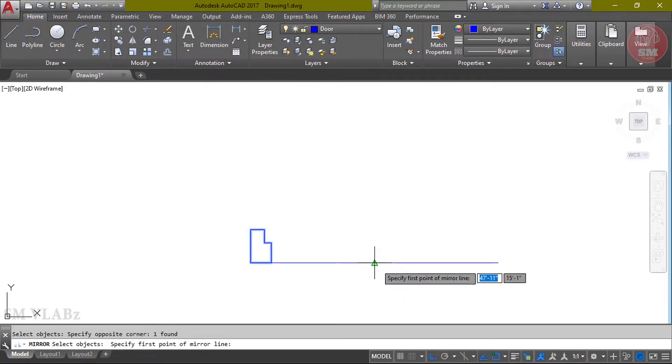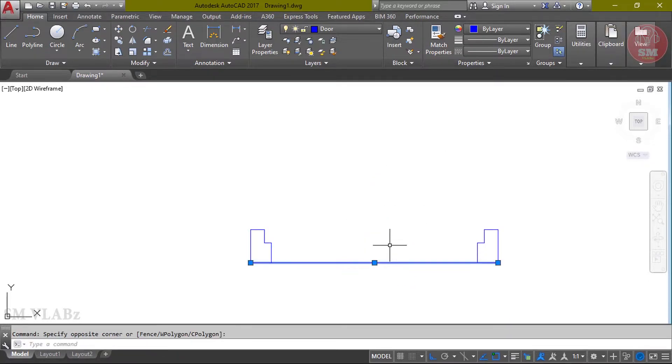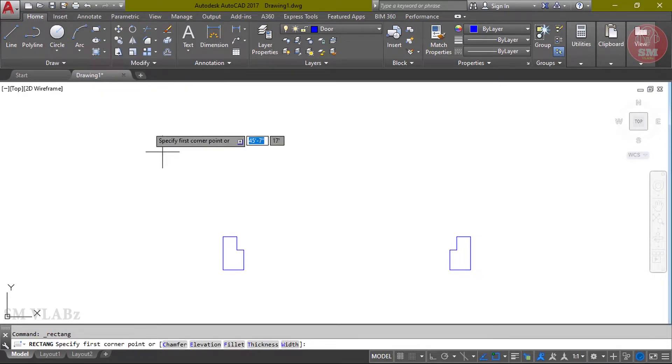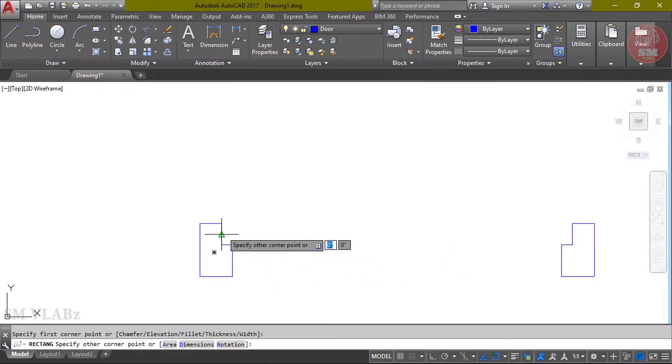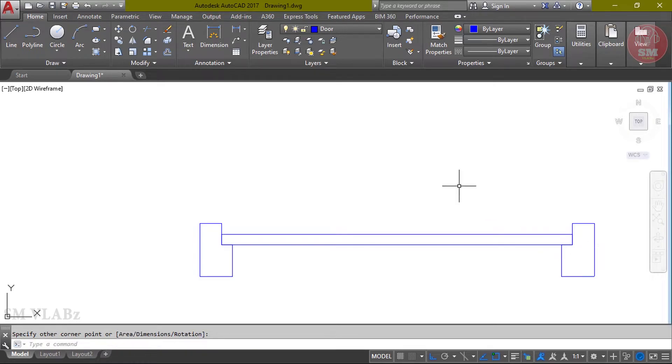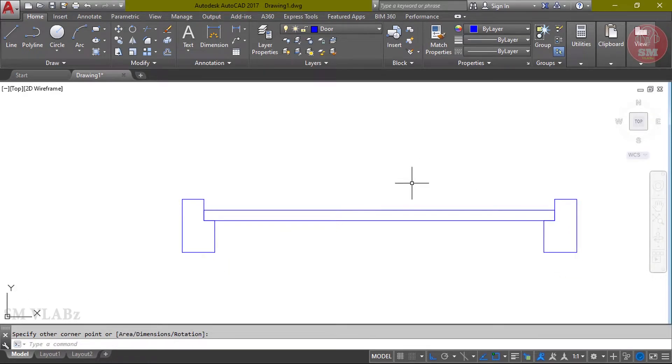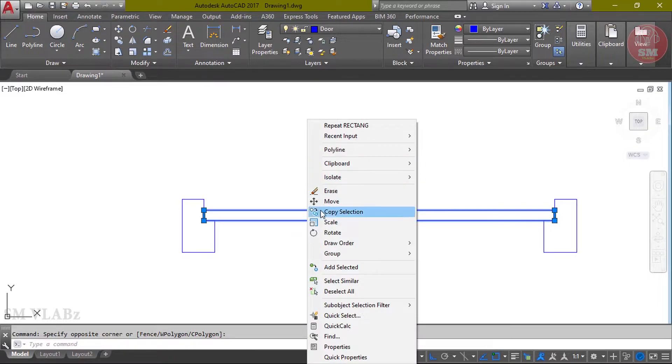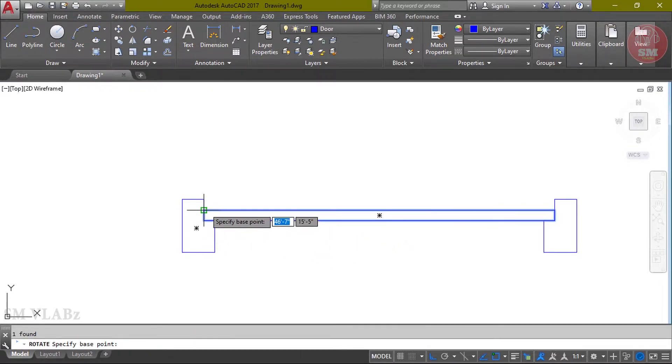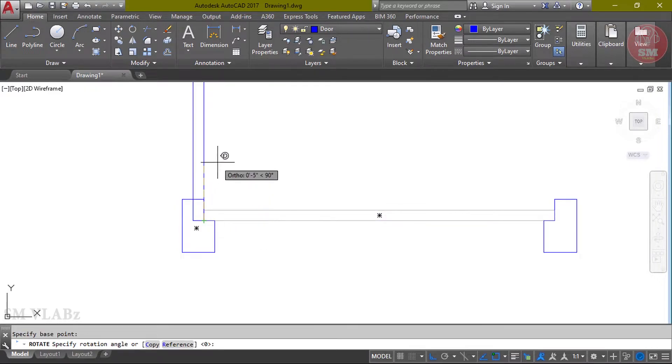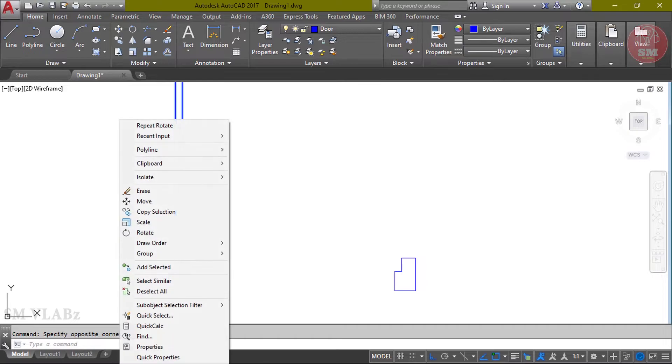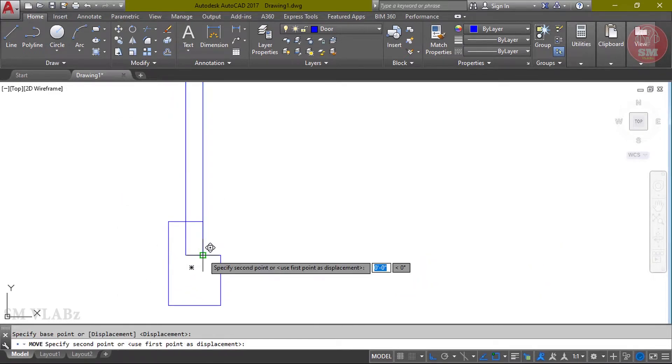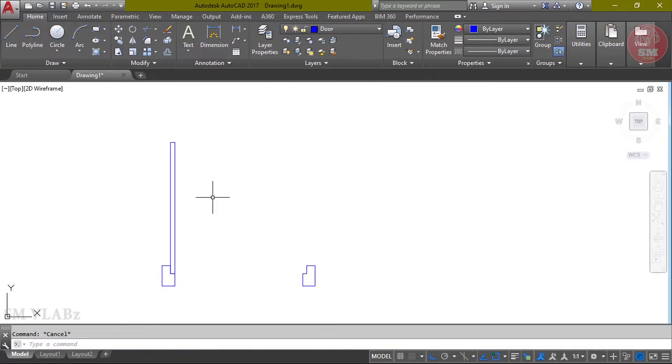MI Enter, select object, Enter. First point click, second point click, Enter. Delete. I'm going to draw rectangle. Click rectangle, then first point click, second point click. I'm going to rotate. Select object, right button click, then rotate. Best point click, then click. Again select object, right button click, move. Best point click, then click.